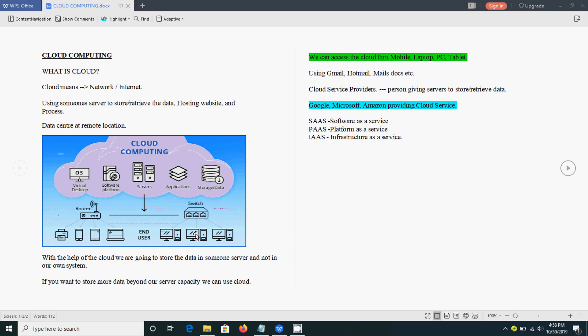You can access any platform as a service like Java, and infrastructure as a service, nothing but servers.